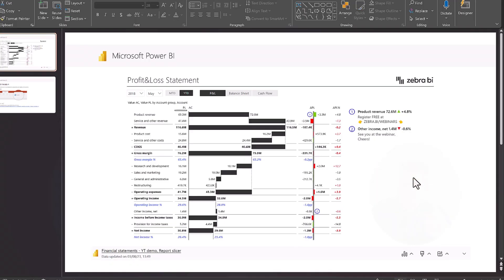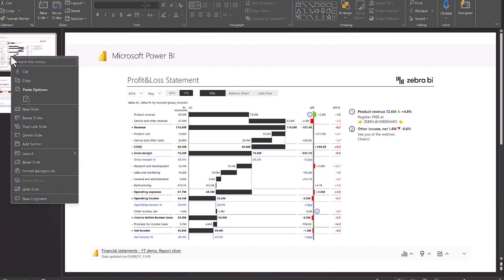So the same process is now available for only a single visualization, if you want to put it into PowerPoint. However, there's also another way that you can do it.